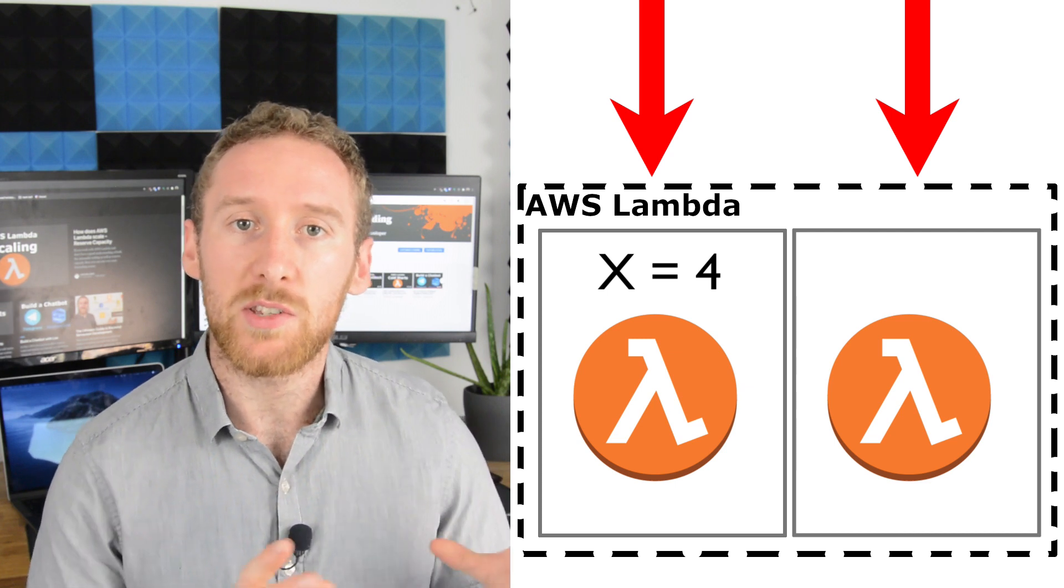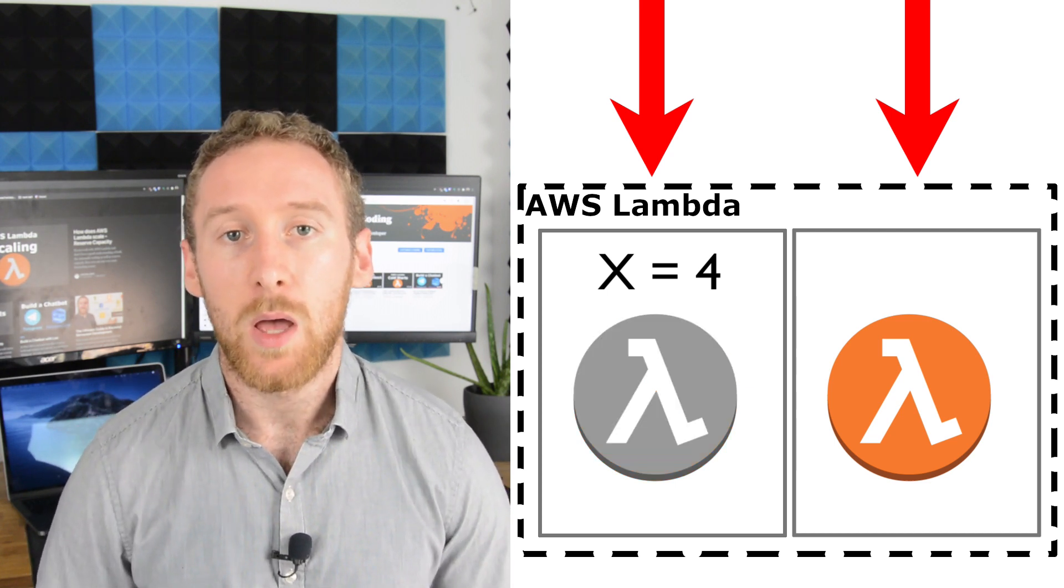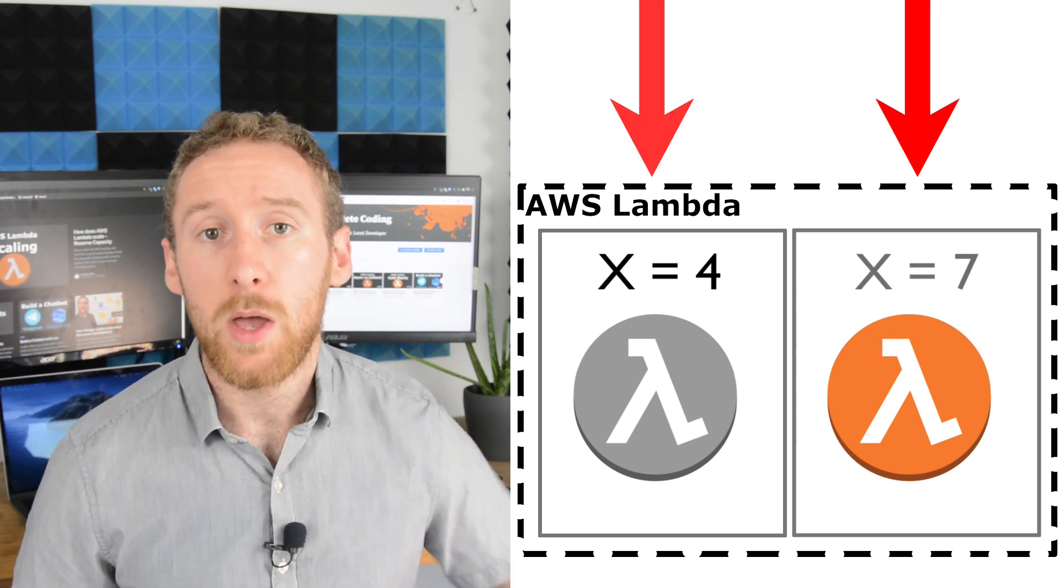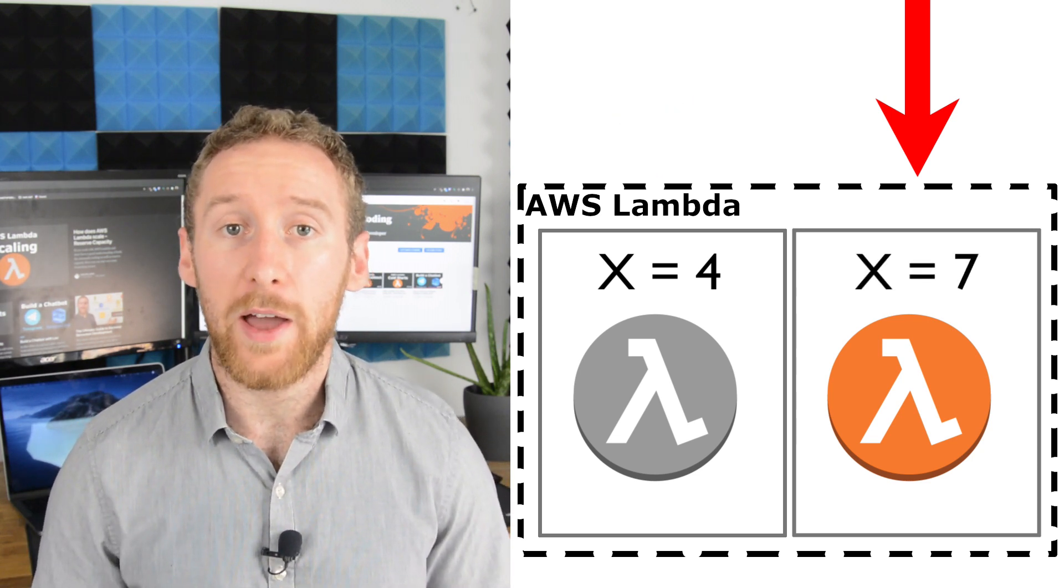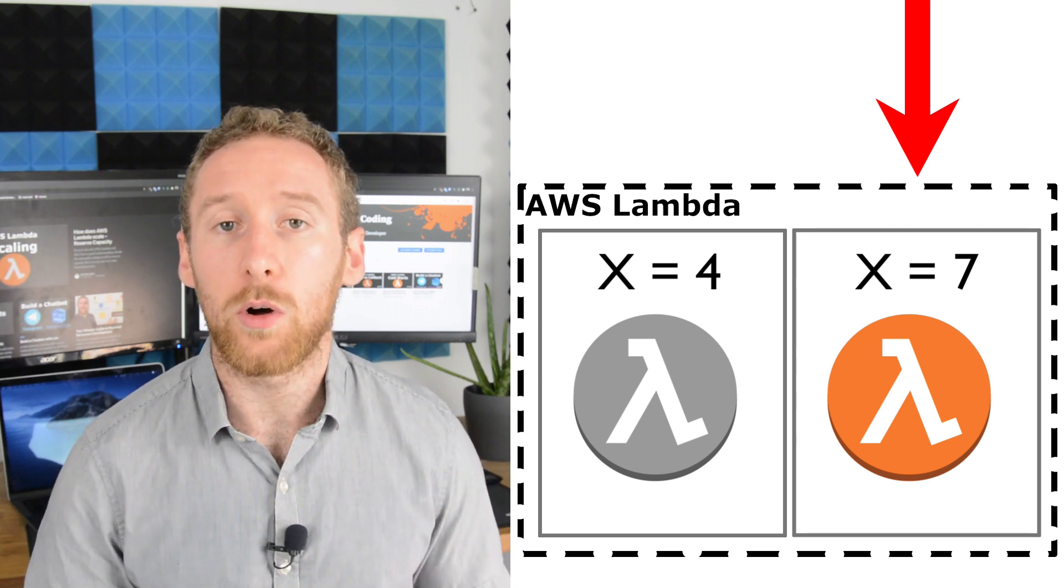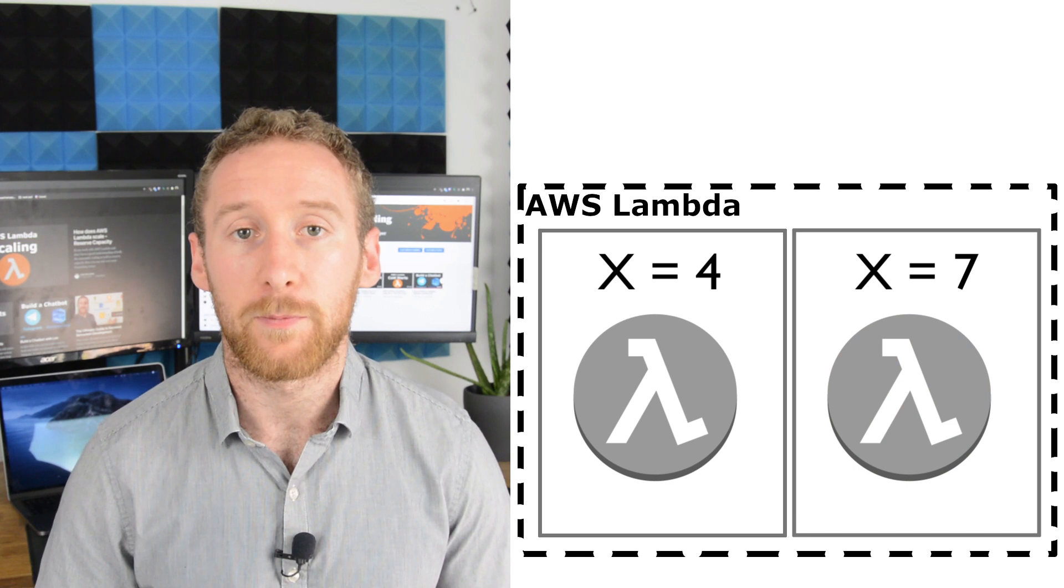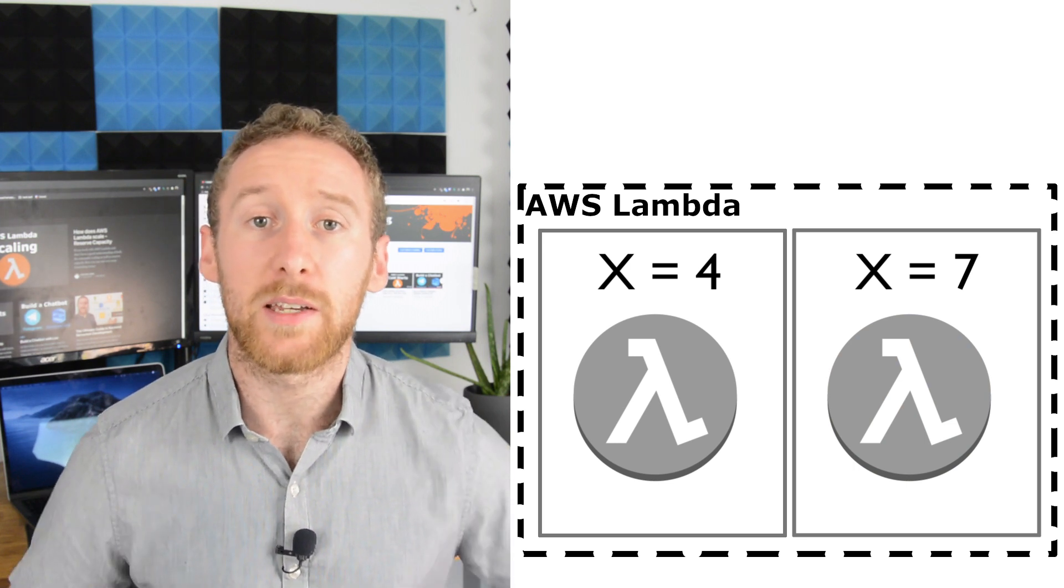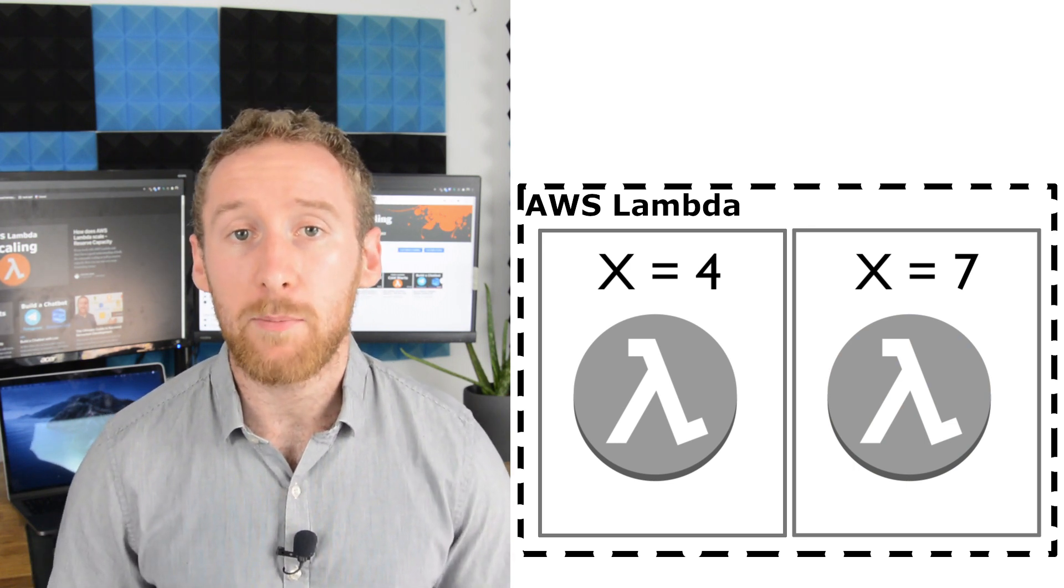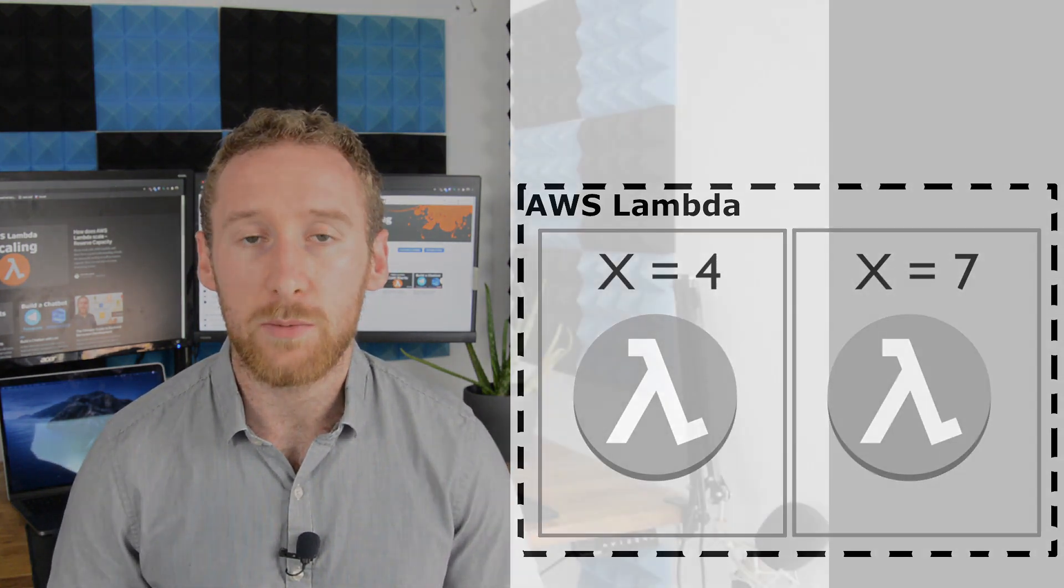Because there are separate containers, they are isolated. Which means inside one of your containers, you may have your global variable set to one value. But in another one, it could be a different value. This is just one thing to consider when you are creating your Lambdas and using these global variables.